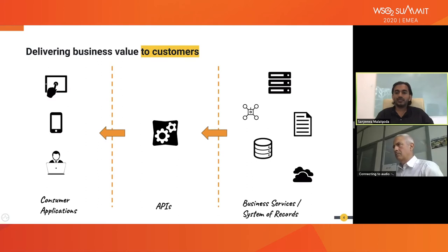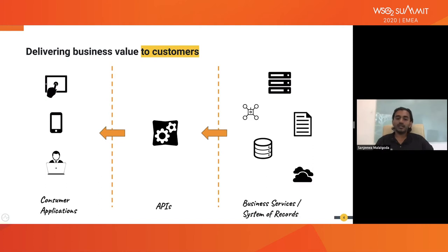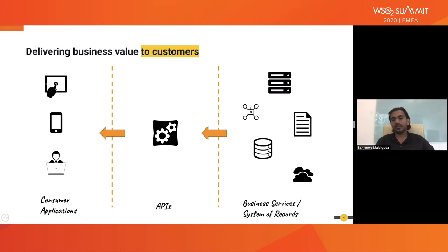Exposing services and data to the outside was becoming a challenge. When people exposed their data externally, they needed to build in authentication, authorization, and access control. There were different quality-of-service requirements to build into these services. As a service developer, in addition to focusing on real business logic, I also had to work on these quality-of-service concerns — like implementing authentication filters.